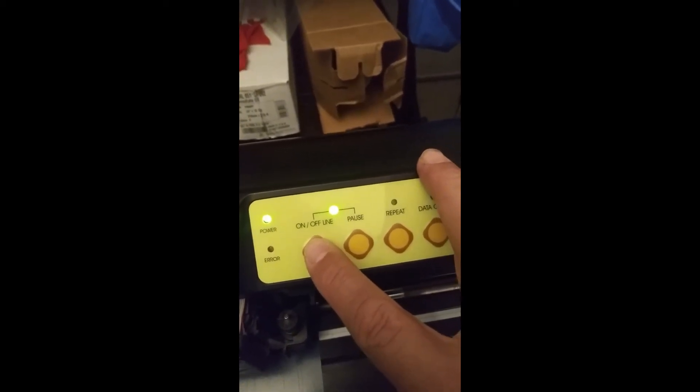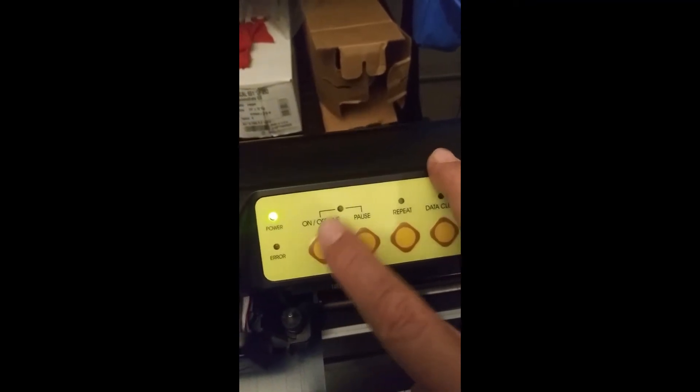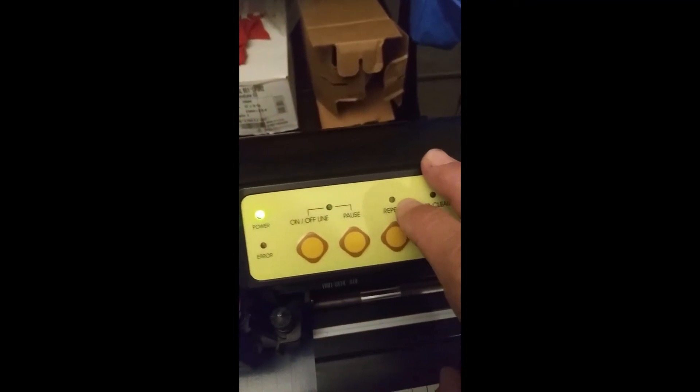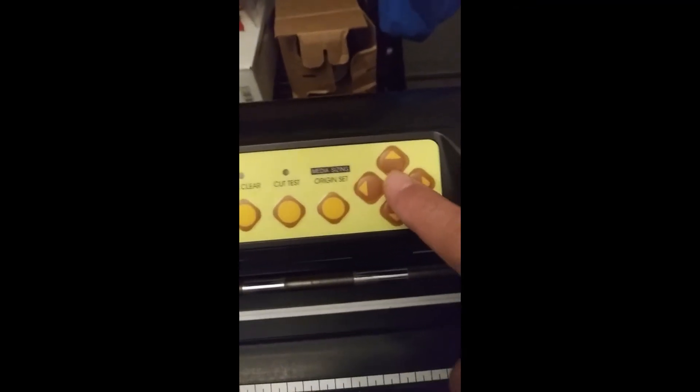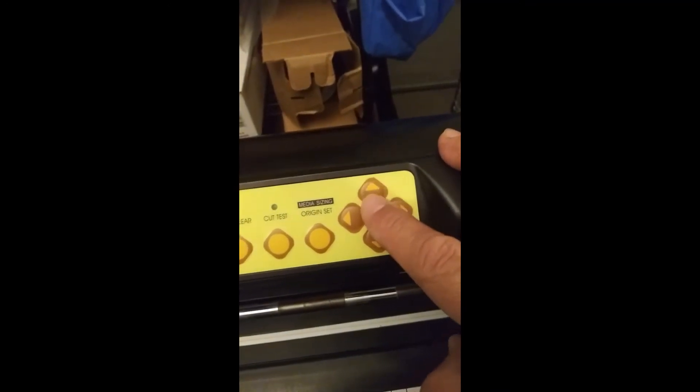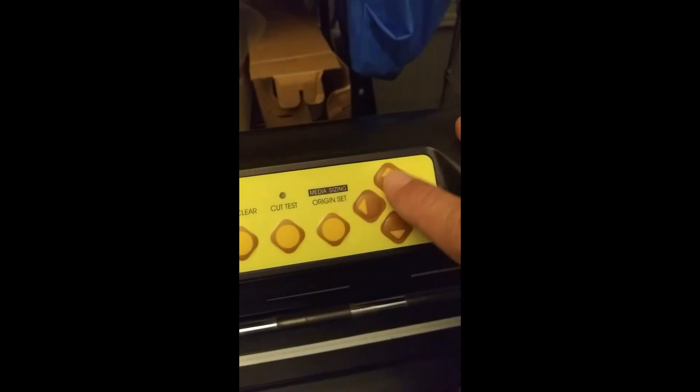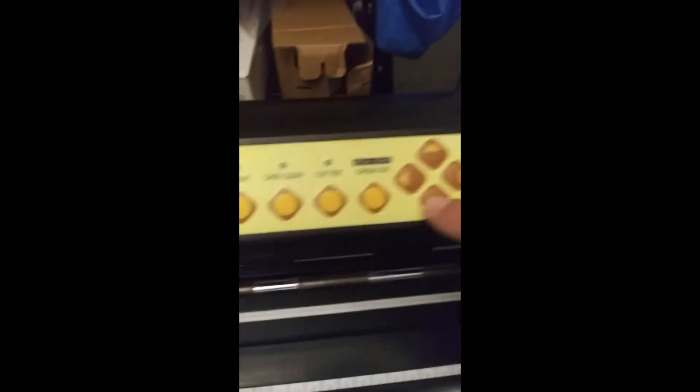In order for you to move the rollers back and forth, your machine has to be offline. These arrows right here, they move your blade in any direction that you press these.